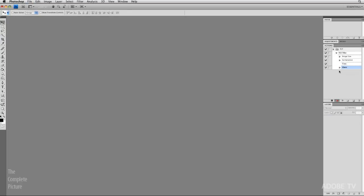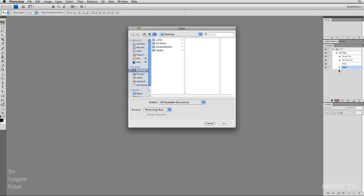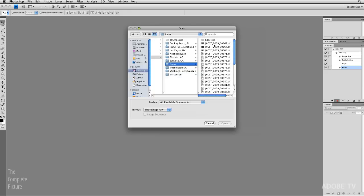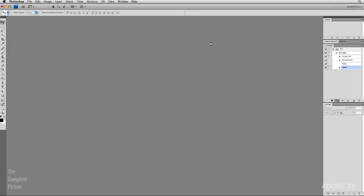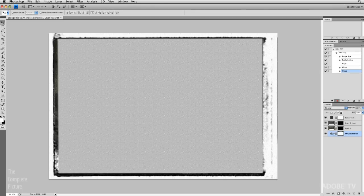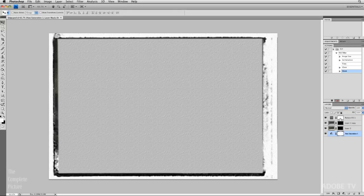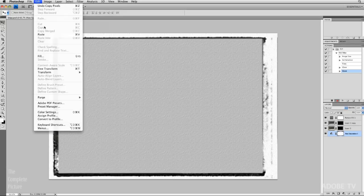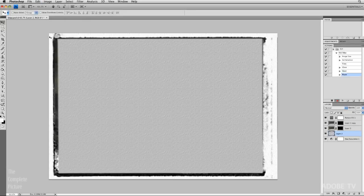Now I need to open up the template. So I'll use Command-O or Control-O on Windows to open. And I will simply navigate to find my edge file. And here it is. So we'll open that up into Photoshop. You can see that it's a multi-layered document. Now all I need to do is paste. So we can choose edit and then paste. And it pastes in that photograph.